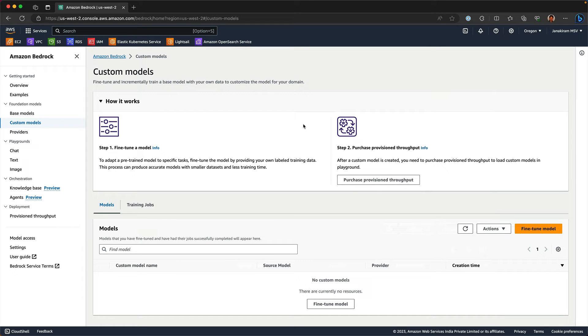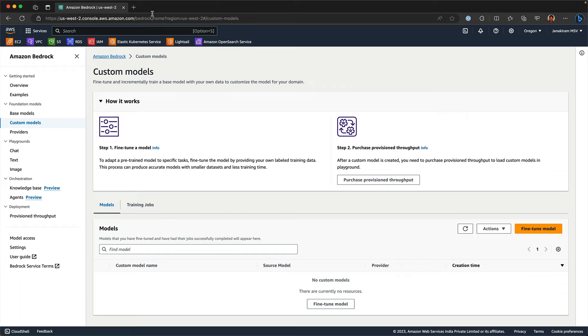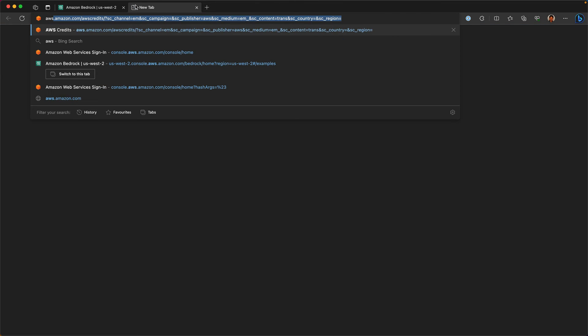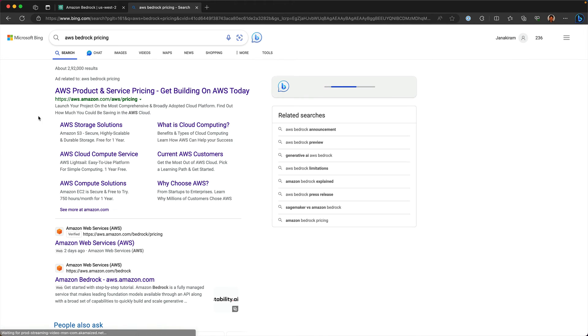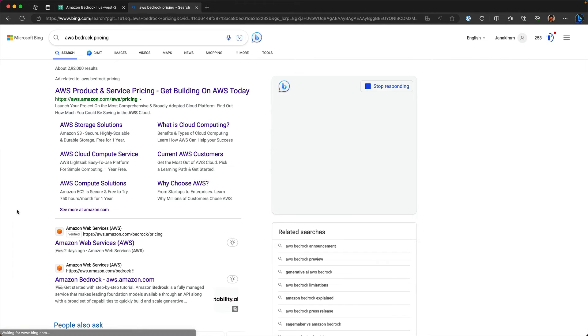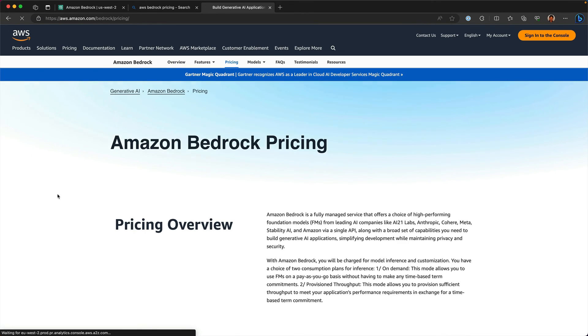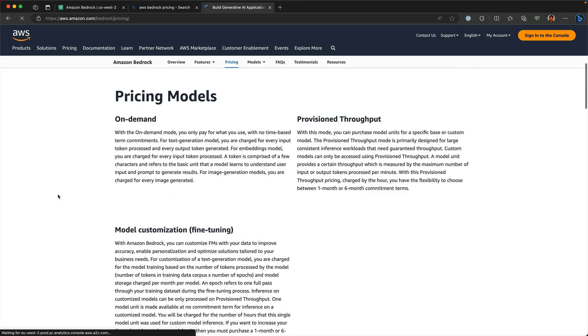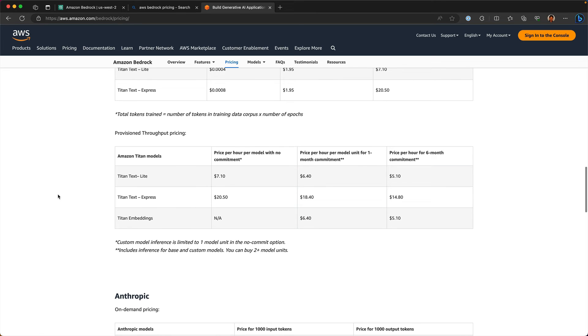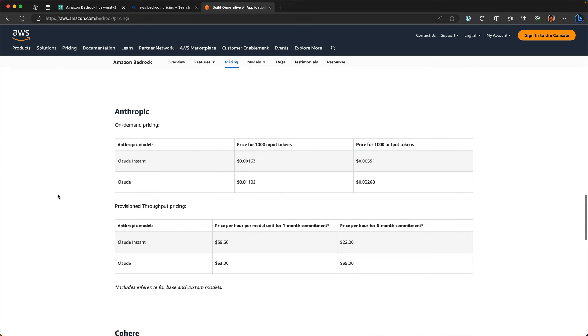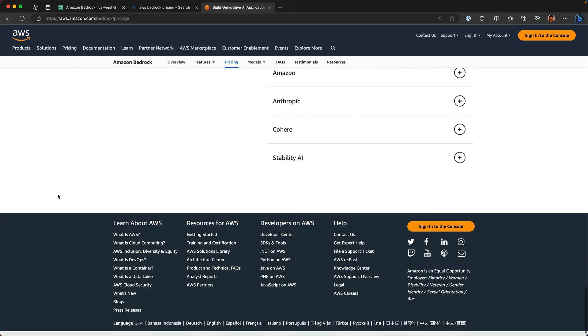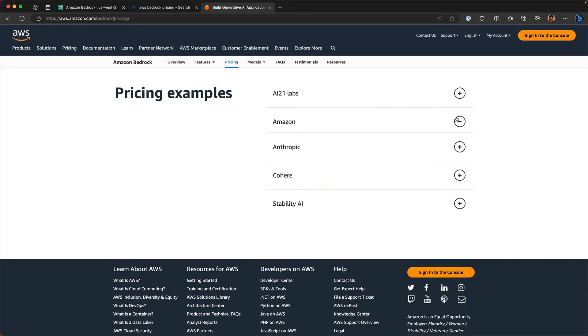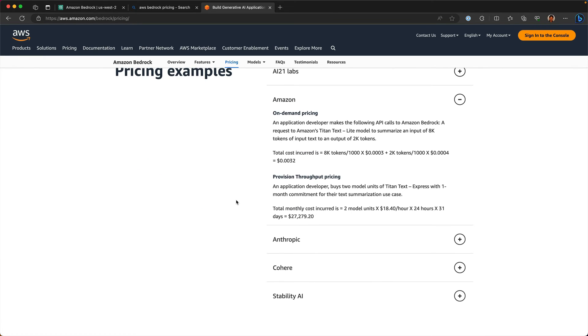There is a very different price point. If you look at the pricing part of Bedrock, it becomes very clear. So let's take a look at that. If you look at the Bedrock service and go to the pricing, it very clearly explains how it's going to be priced.